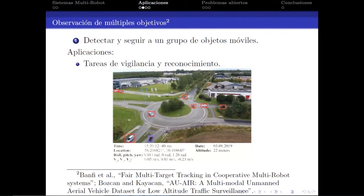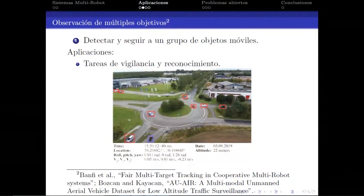Otra tarea interesante es la observación de múltiples objetivos. En general esta tarea está más asociada a redes de sensores distribuidos; algunas aplicaciones hacen uso de robots móviles para potenciarlas, y están generalmente asociadas a tareas de vigilancia y reconocimiento.